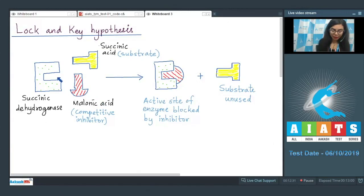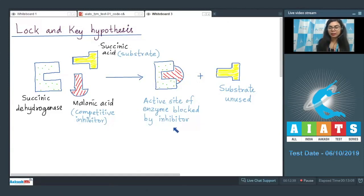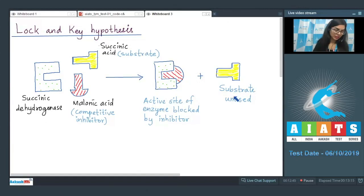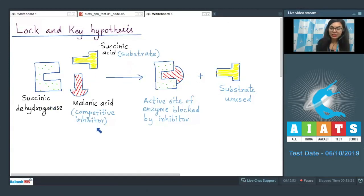The competitive inhibitor, malonic acid or malonate, binds at the same active site and competes for it. The active site is blocked by the inhibitor, enzyme activity is reduced, and the substrate remains unused. Thus, succinate is the substrate while malonic acid is the competitive inhibitor.